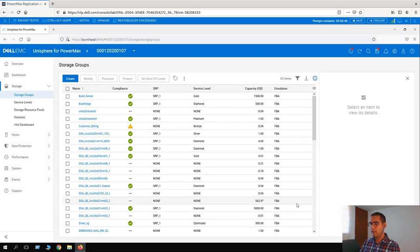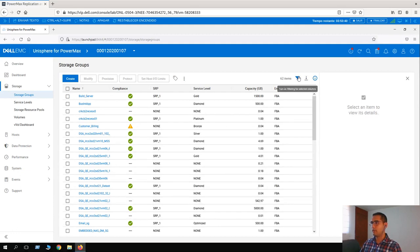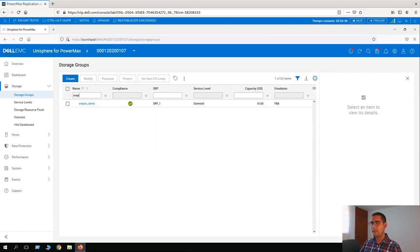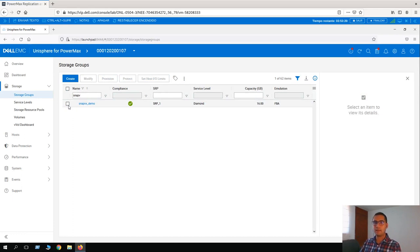Lesson number one: local-based snapshot. For this storage group that we just created, let's find it here. Here is our new storage group, and we are going to create a local snapshot. This means that it's stored locally in the same array.